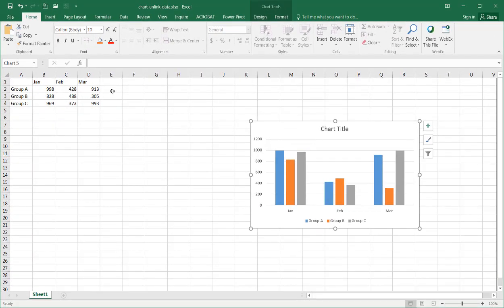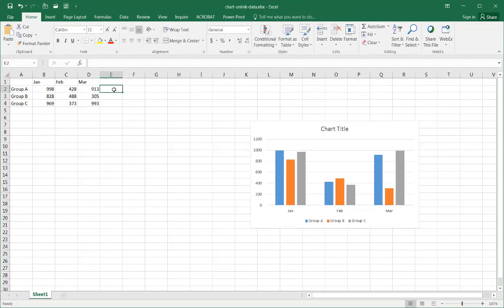Now all I need to do is move this aside if I wanted to create something else here. You can see if I press the F9 key to recalculate anything here, this changes, but this does not change.